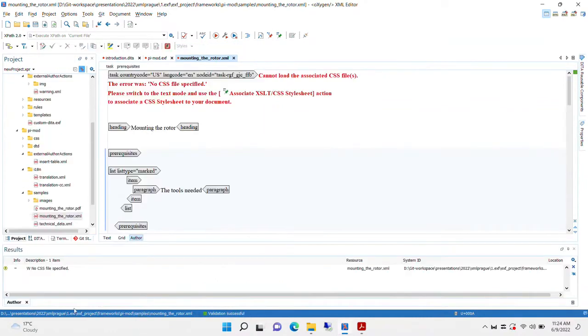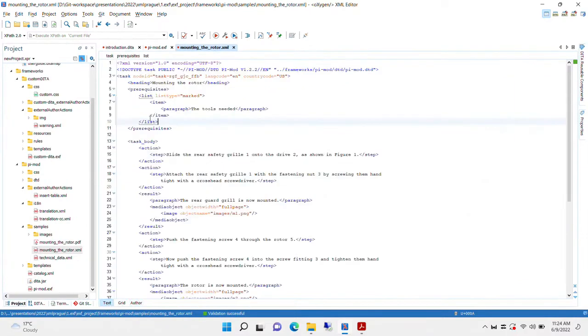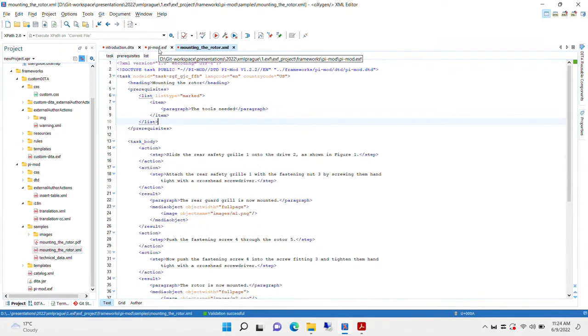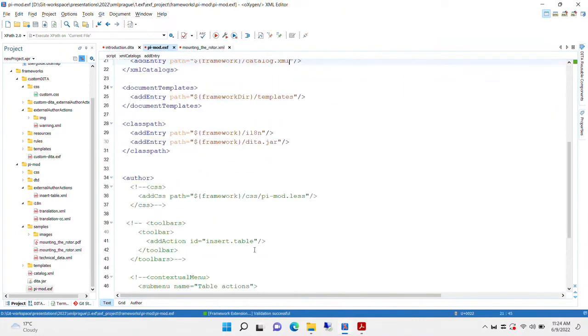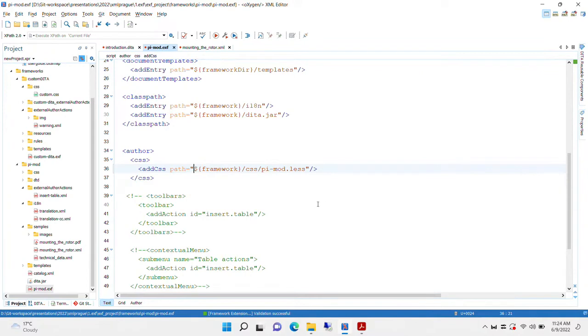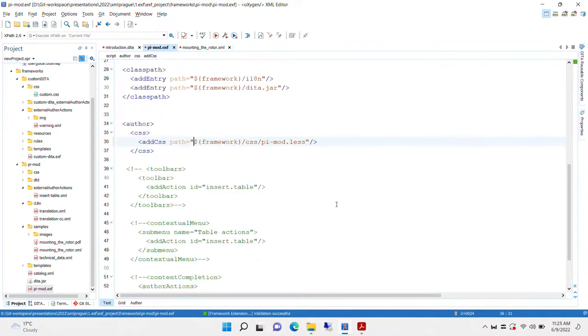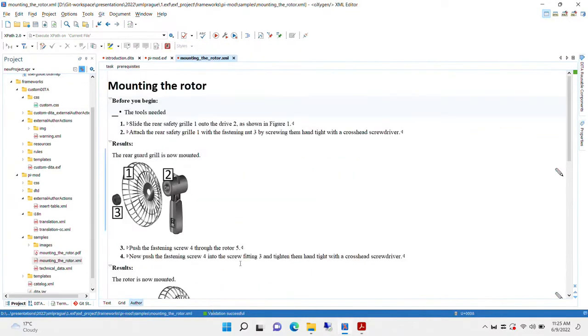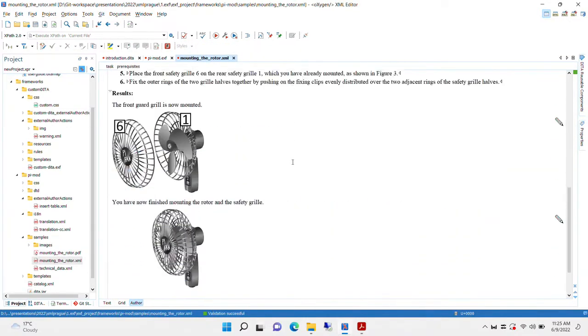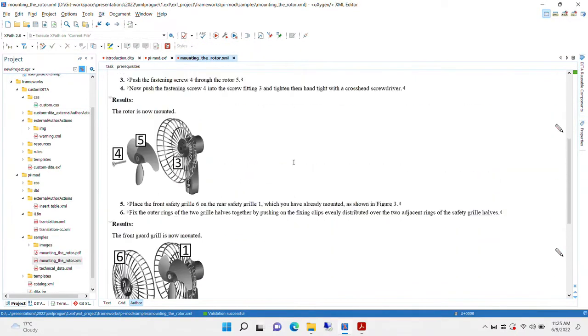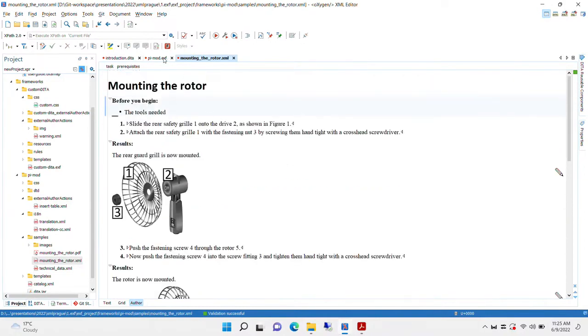The author mode doesn't work yet because it needs a CSS. That's how we render the XML in the author mode using CSS rules. We return to the script and we uncomment some more. This is where we add a specific CSS for rendering this document. And now, the author mode works too.